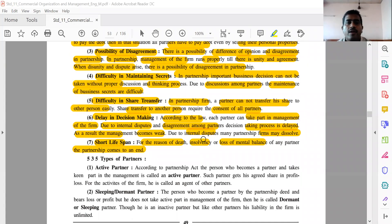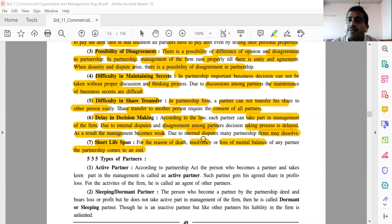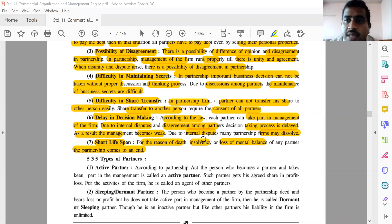Friends, now we are going to discuss the topic: types of partners. Up to here, we have learned the concept of sole proprietorship — its characteristics, advantages, and limitations — then Hindu Undivided Family, and then partnership, including its characteristics, advantages, and limitations.